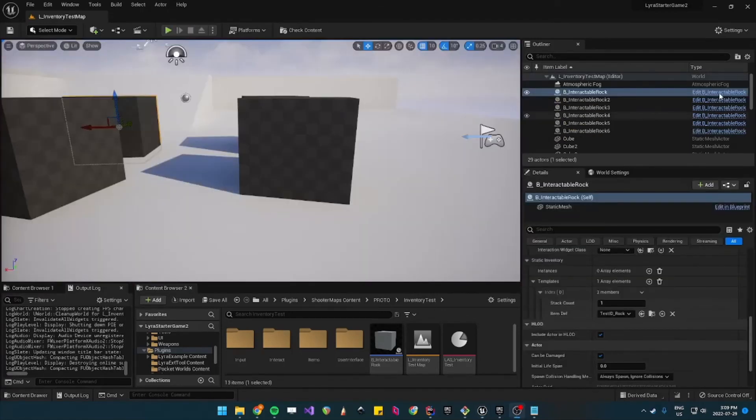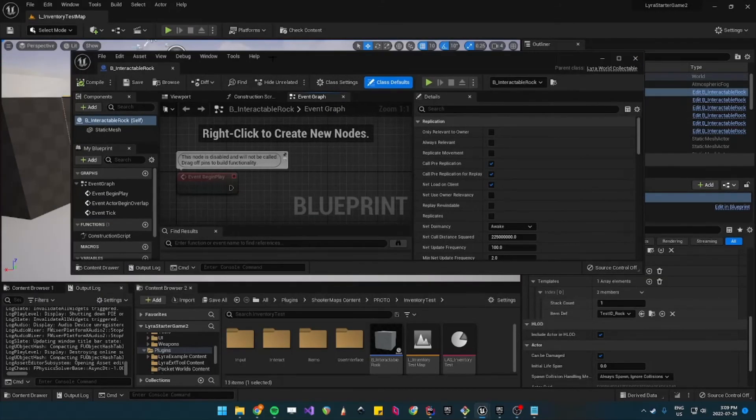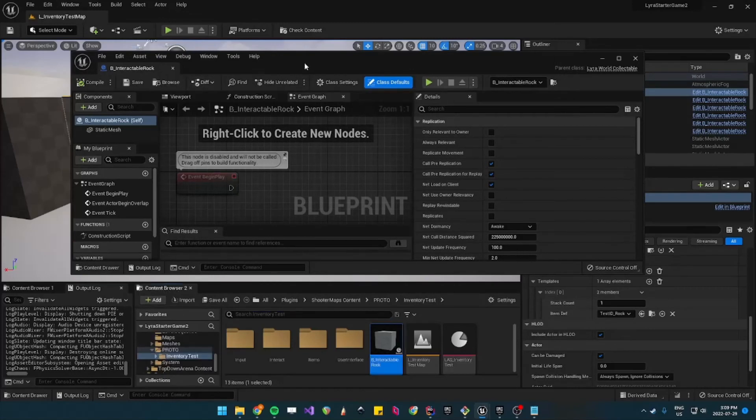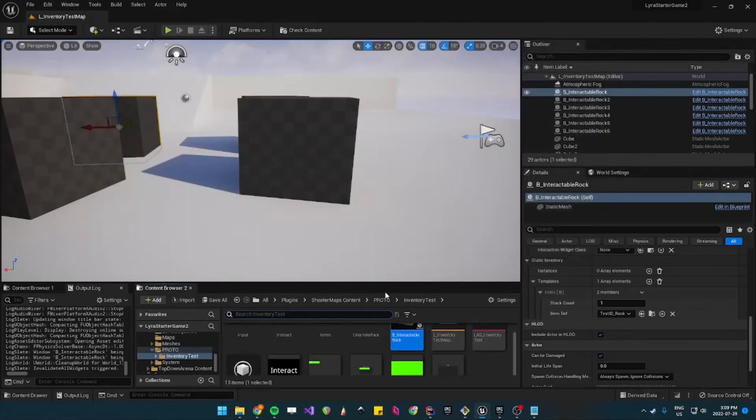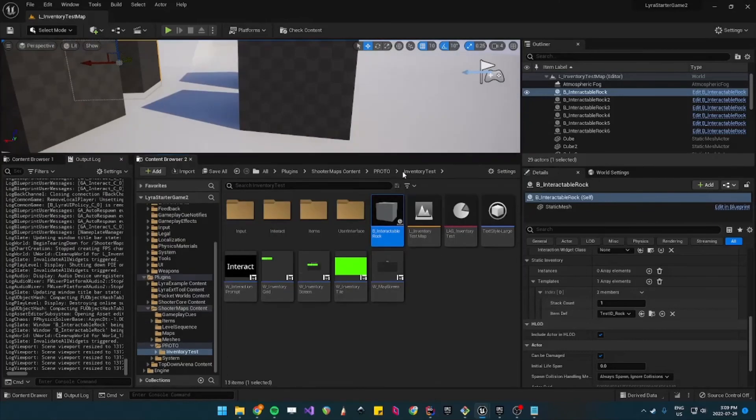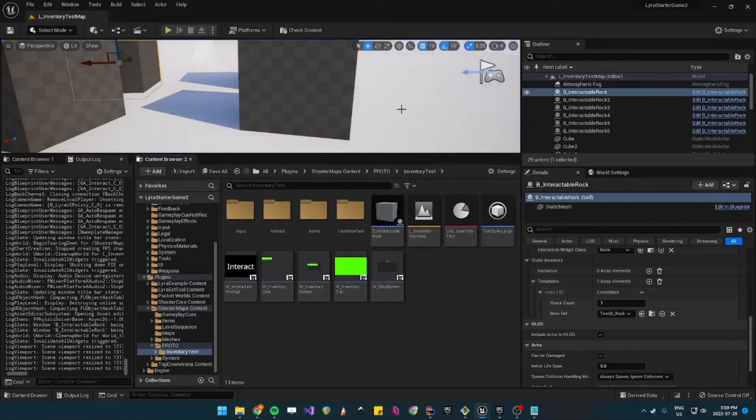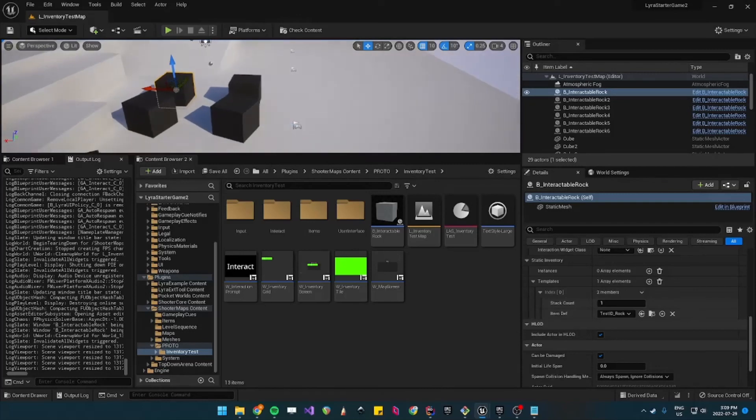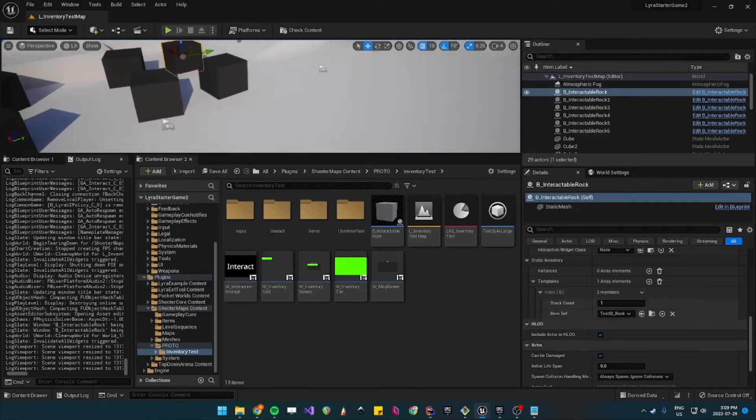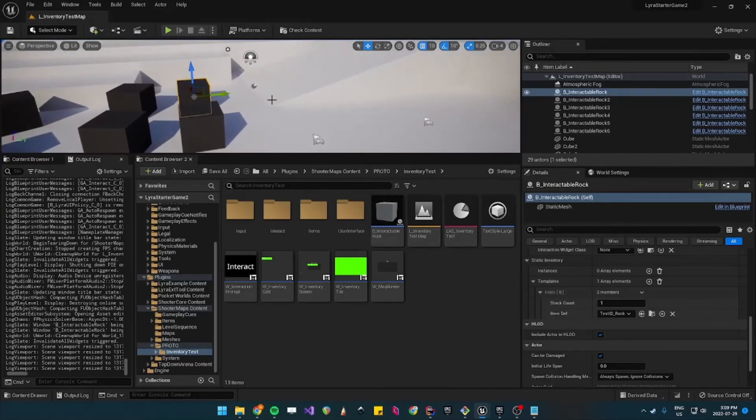So let's navigate where the interactable rock is, so browse and it's also under proto. So let's add another interactable rock but set it as a different item definition. So let's just drag it in and this one will say it's a tree.